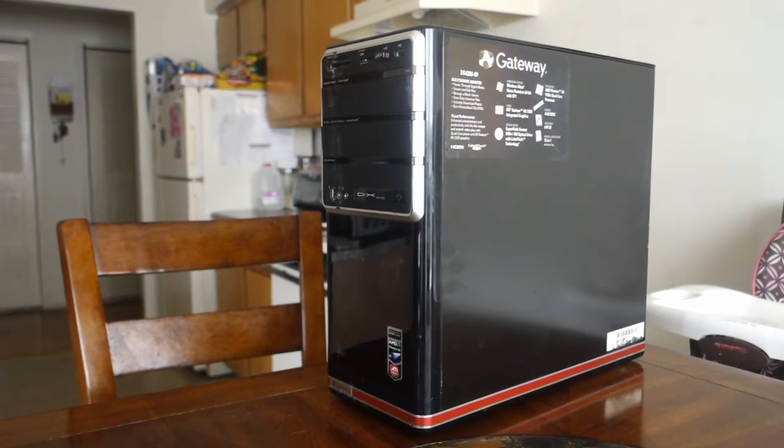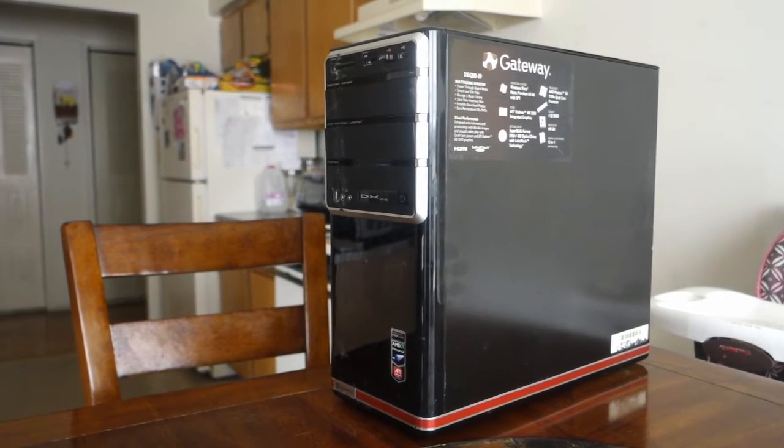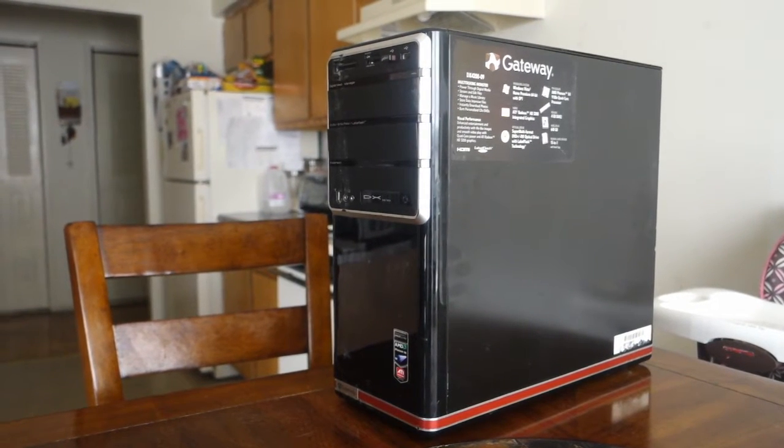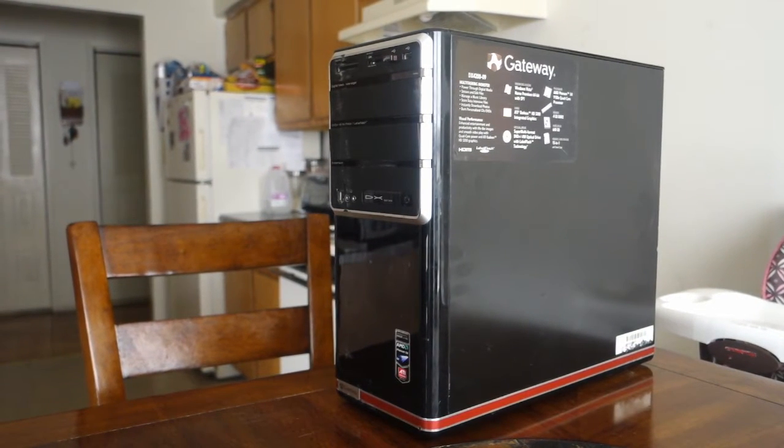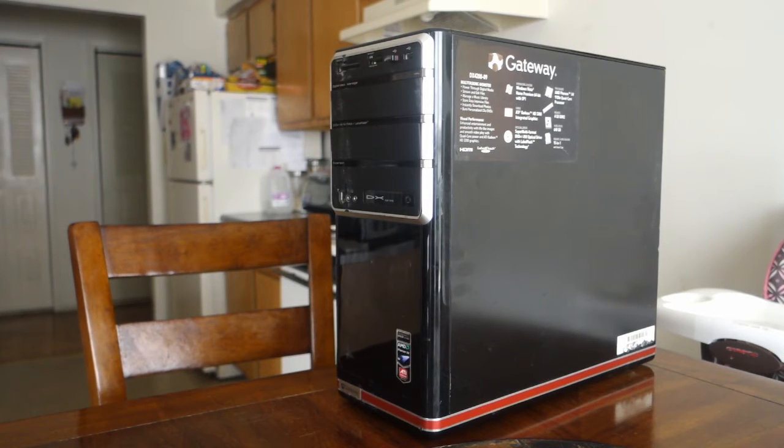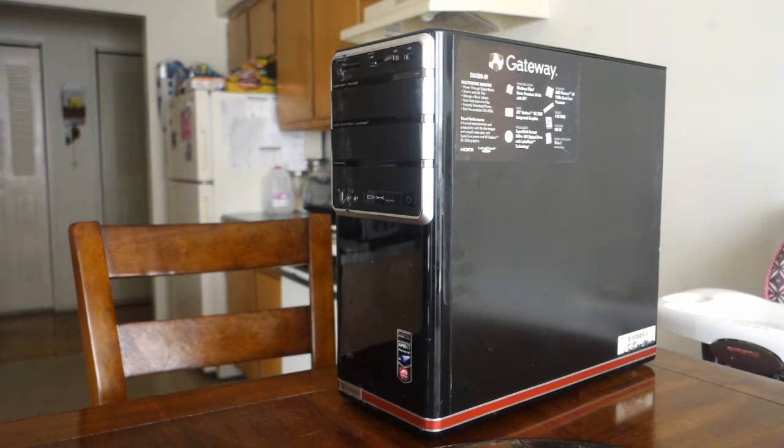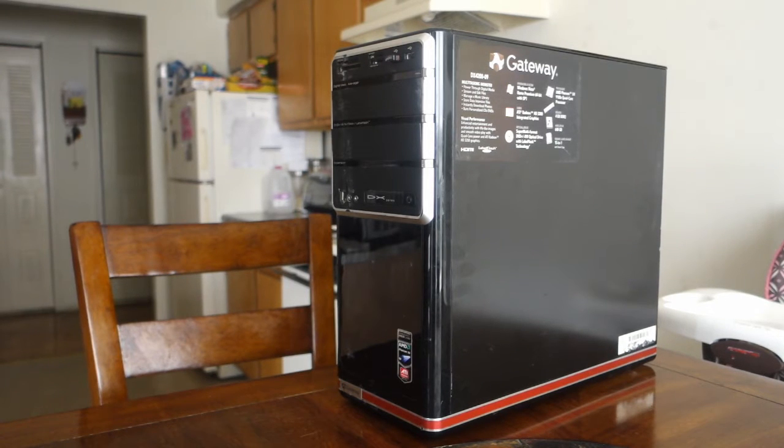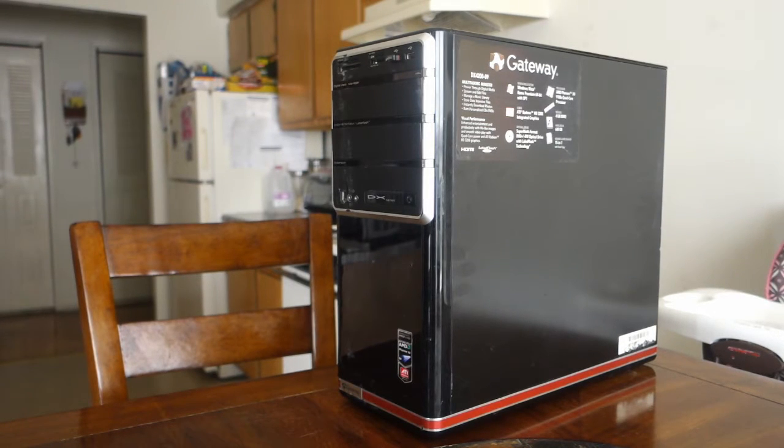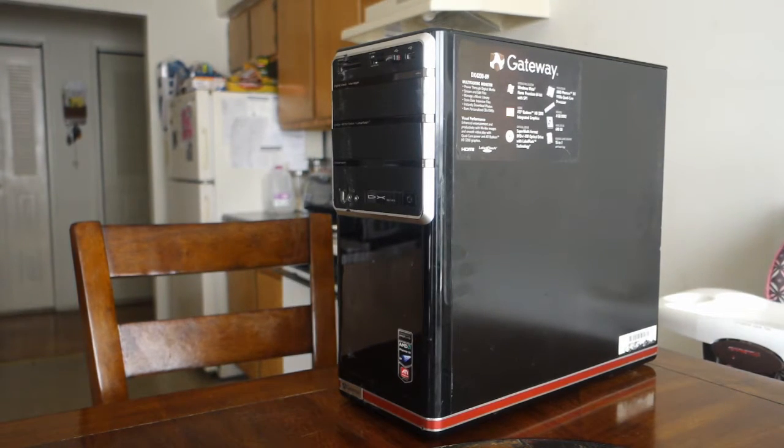Hey guys, welcome back to JLE Tech. So my parents recently came to me and asked me a question. They wanted to know if they should buy a brand new computer or upgrade their existing one. And here was my response.